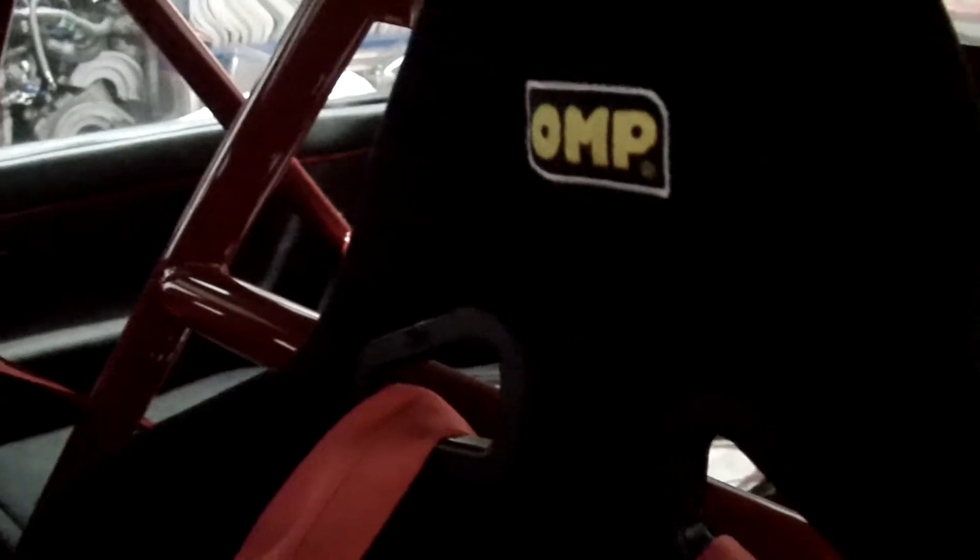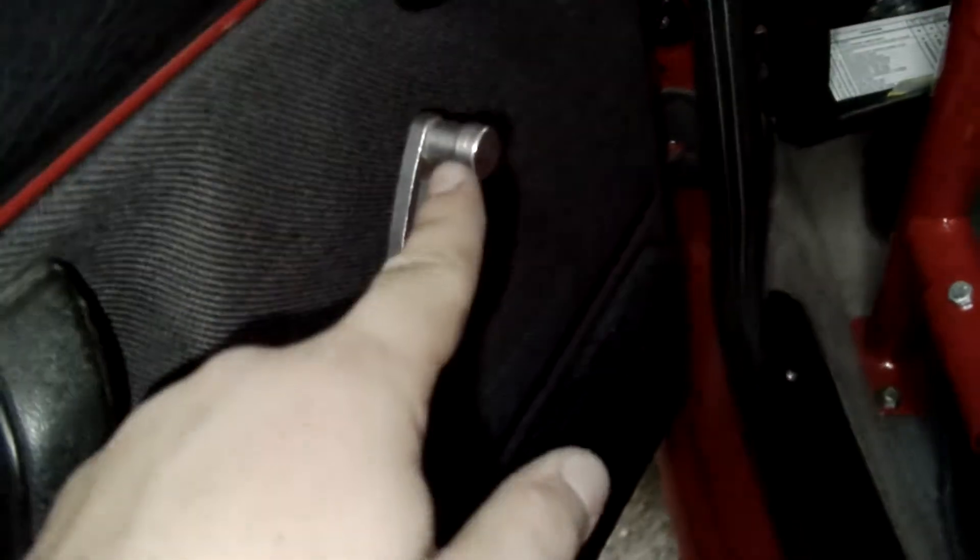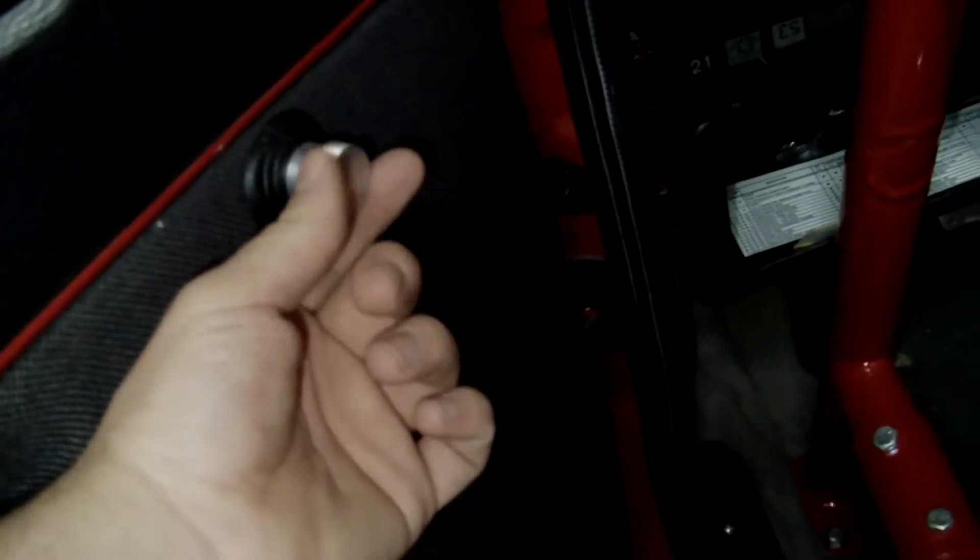Full roll cage, OMP racing seats. These are FIA rule spec seats, I don't know if you'll be able to see it here. Made in Italy. Here are custom window handles to roll down your window, and this is to adjust your mirrors.